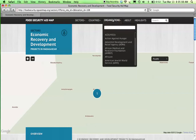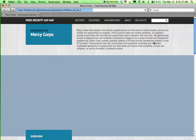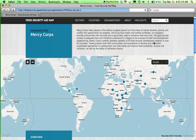Over half of Interaction's members are contributing information and participating in the initiative. Use the organization drop-down list to select an organization and see where projects are taking place and the issue areas they are working to address. Learn more about the sectors they're working in and get an overview of locations by using the interactive graphics on the page.